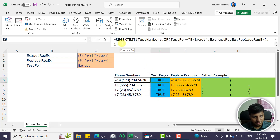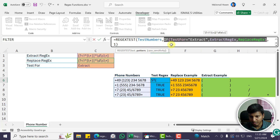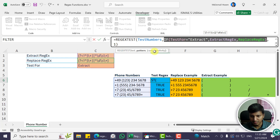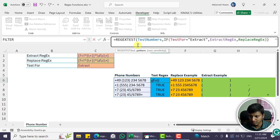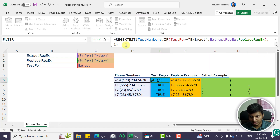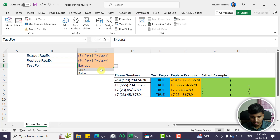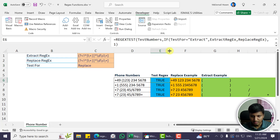The test regex cell uses the REGEXTEST function. The first parameter is text — that's what we have in the test number range. The next is pattern — using an IF condition: if testing for extract we use the extract regex, if for replace we use the replace regex. The last parameter is case sensitivity: zero is case-sensitive (the default), and I'm using one because I don't need to consider cases here. You can switch between extract and replace to update the test.